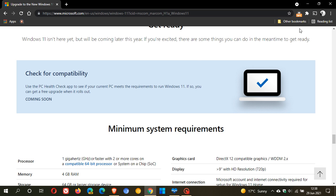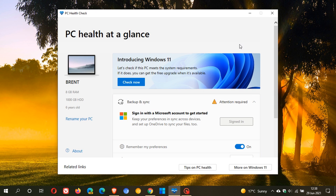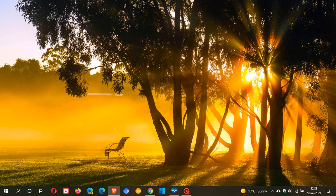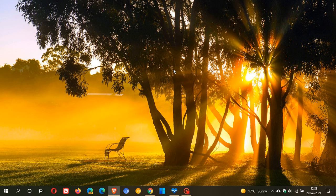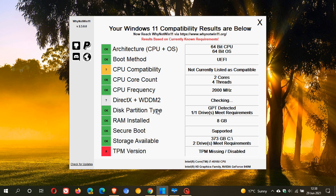Now, the good news is there are other tools available you can use to check if your PC meets the hardware requirements to be upgraded to Windows 11. One I've posted a video on previously is called Why Not Win 11. I found this a lot more user-friendly and it gives you much more information regarding why your PC will or won't meet those hardware and system requirements.